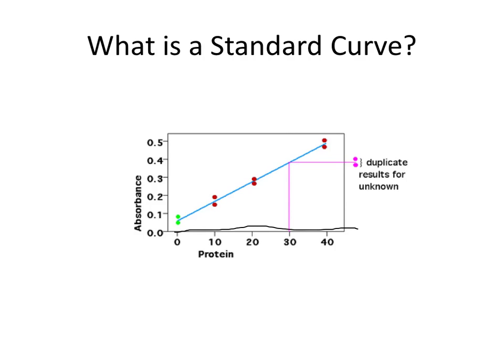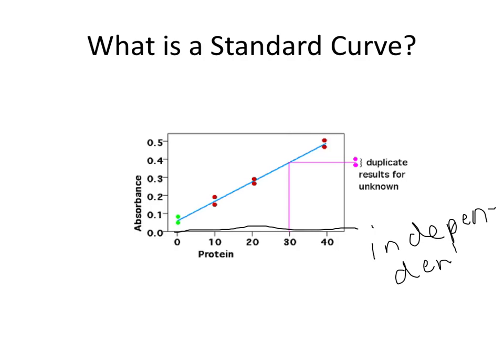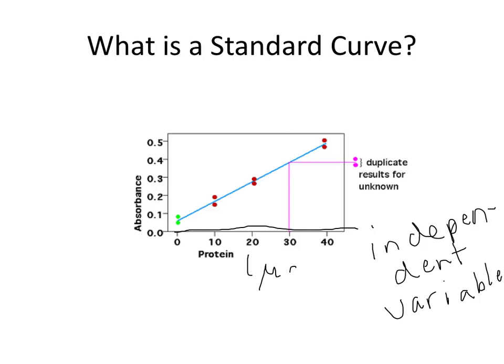this is typically where we plot what is known as the independent variable. It's what we set, or control. So in our lab, we used protein, and we had it in units of micrograms per ml.